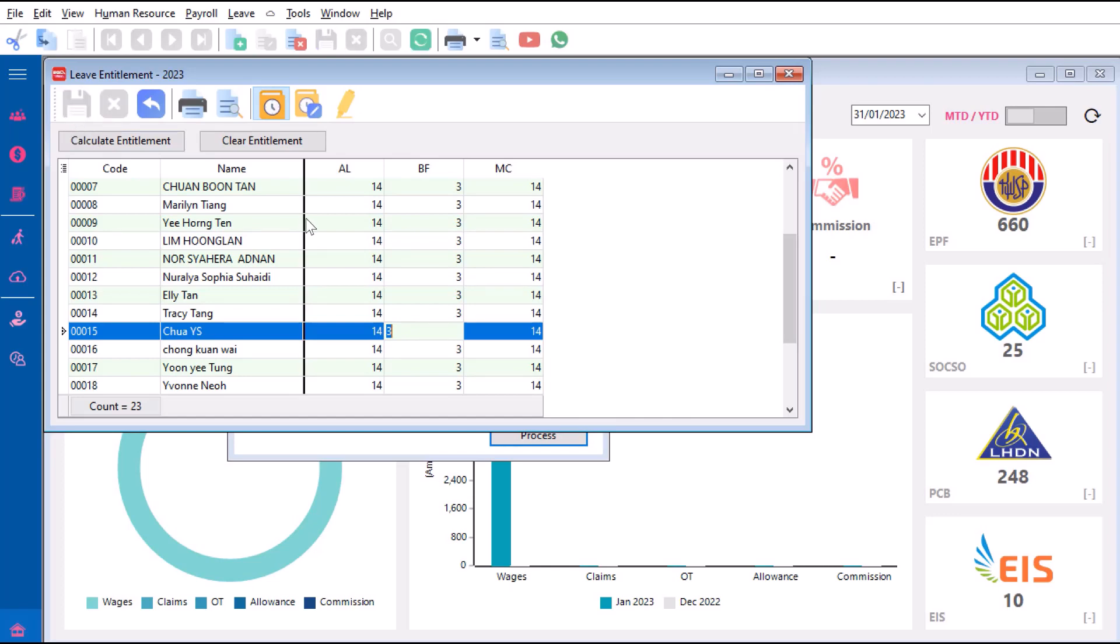So this is how easy it is to manage your leave in SQL Payroll. Do like and subscribe to be notified when we release new guides. Thanks.